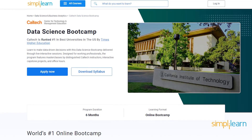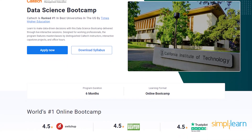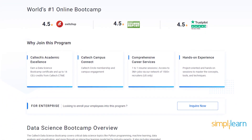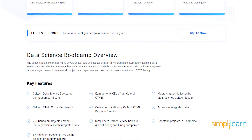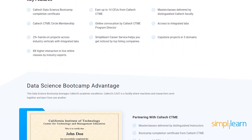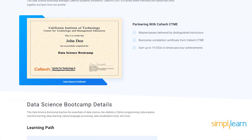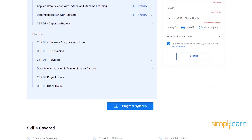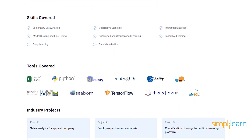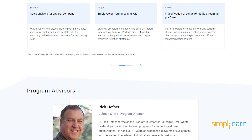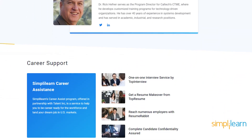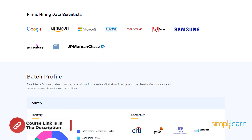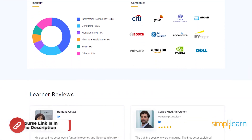Immerse yourself in the world of data-driven decision-making through our intensive data science bootcamp. This comprehensive program is tailored for working professionals, offering live sessions led by STEAM instructors from Caltech, engaging capstone projects, and dedicated office hours. Enroll now to gain a comprehensive understanding of data science concepts. This immersive program covers statistics, Python programming, data analytics, machine learning, deep learning, natural language processing, data visualization tools, and much more. Check out the course link in the description box below.